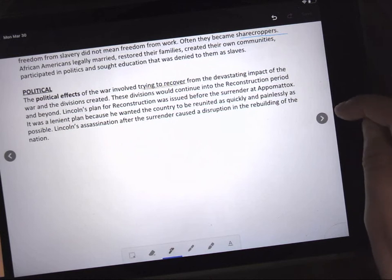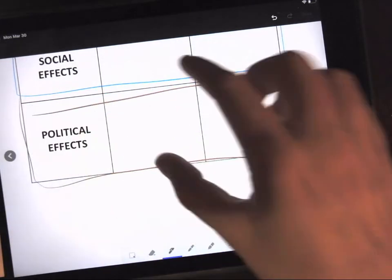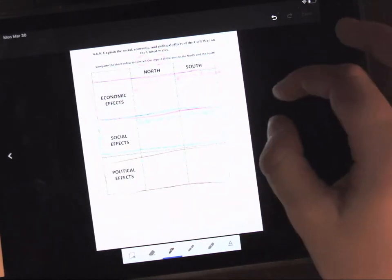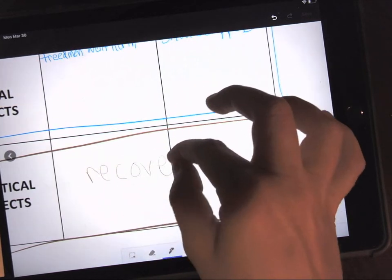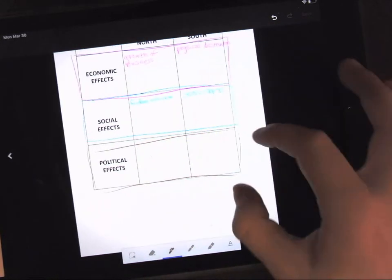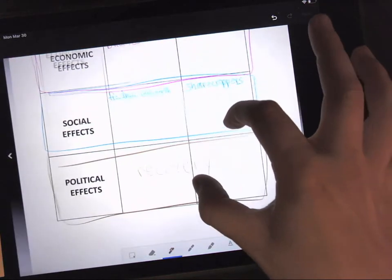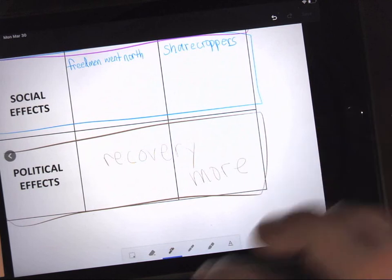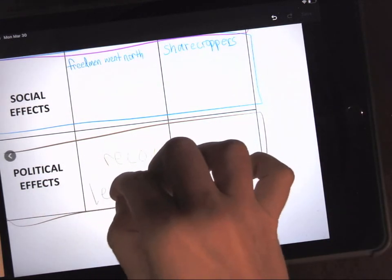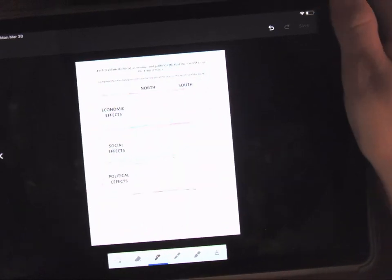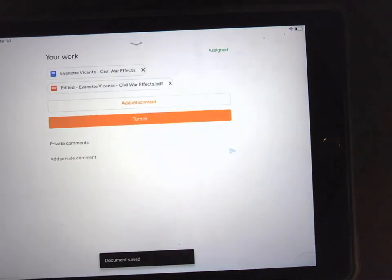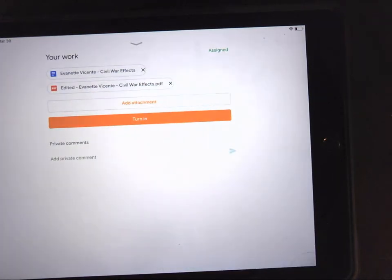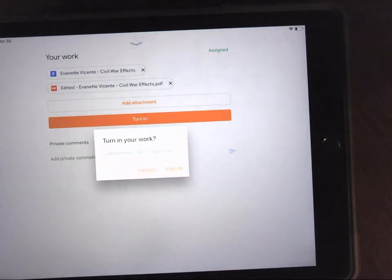So let's go to the chart. We have to fill in this section at the bottom. In the North and South, we're looking at recovery, so I'm going to make this take over both boxes. I'm going to put more in the South and less in the North. And then we are done for the week. We're going to hit save in the corner and click the turn in button at the bottom, and then we'll be all set. Turn in.